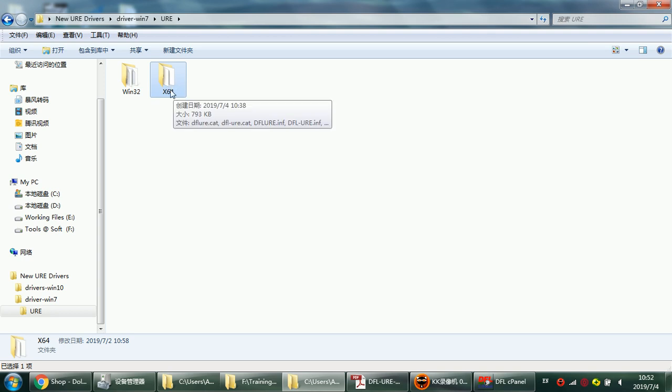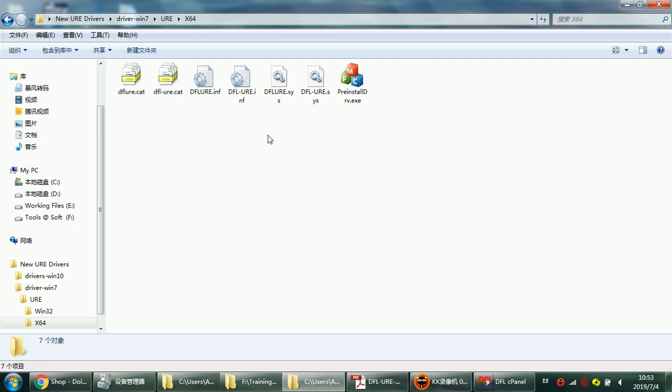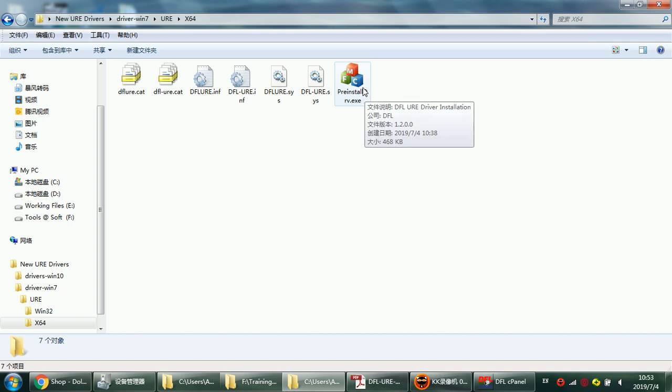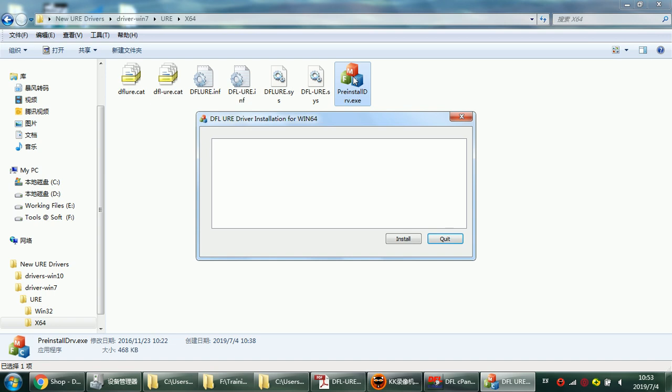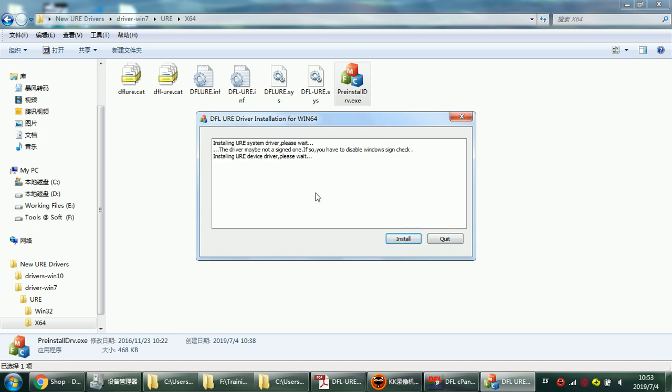Here we can see the drivers. There is one program we can install directly, a pre-installed driver program. We can simply click on it and we can see DFL URE driver installation for Windows system 64-bit. Now we simply click Install.